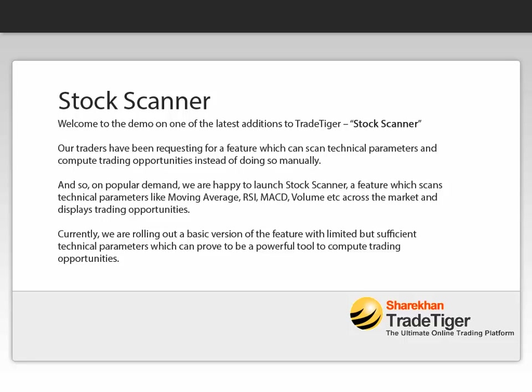And so, on popular demand, we are happy to launch Stock Scanner, a feature which scans technical parameters like Moving Average, RSI, MACD, Volume, etc. across the market and displays trading opportunities. Currently, we are rolling out a basic version of the feature with limited but sufficient technical parameters which can prove to be a powerful tool to compute trading opportunities.